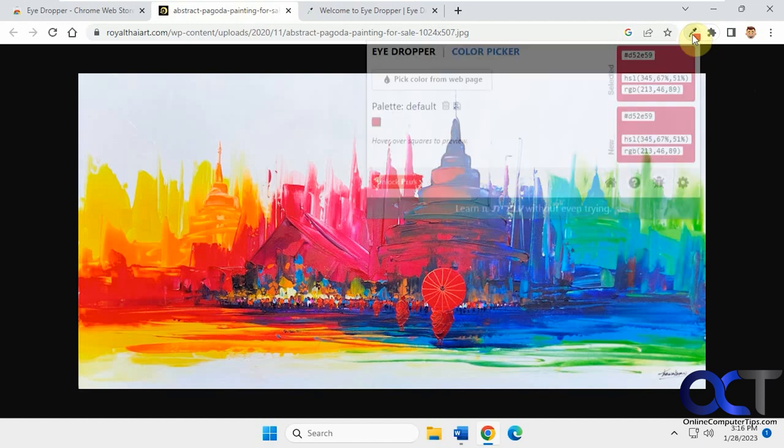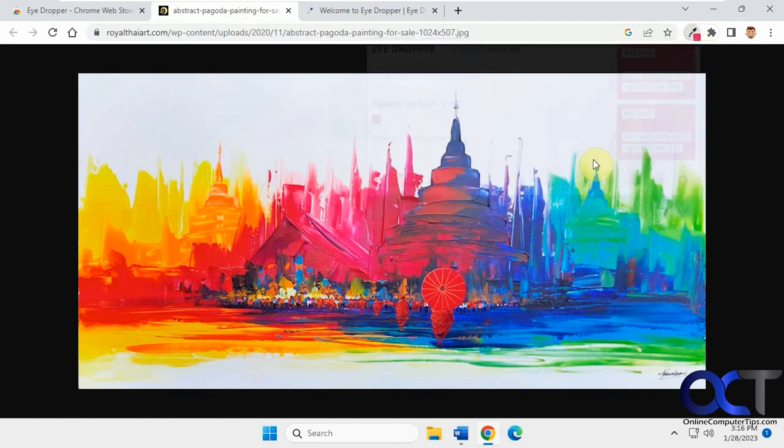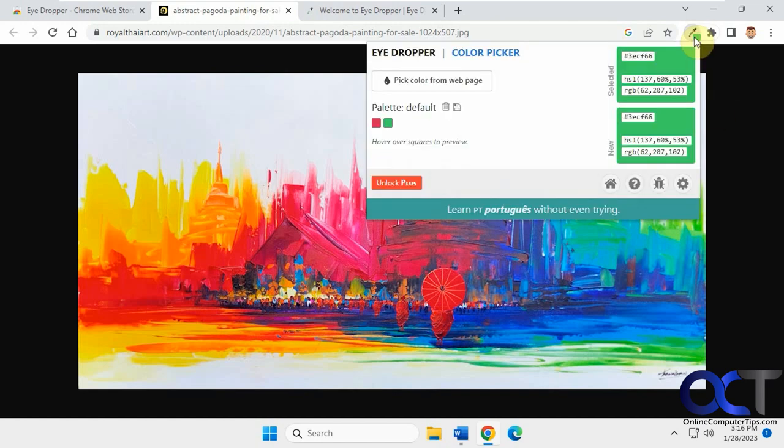Then if you do another one, let's say we want this green here. Then we'll keep that. You can just kind of go back and forth and pick between them.